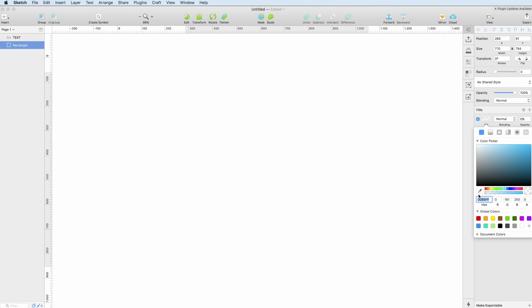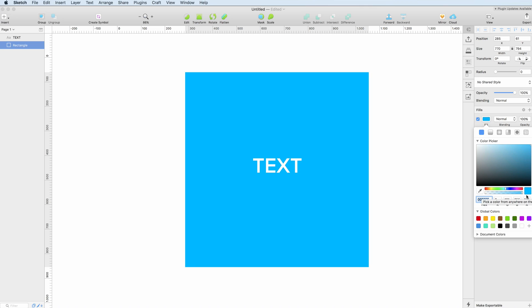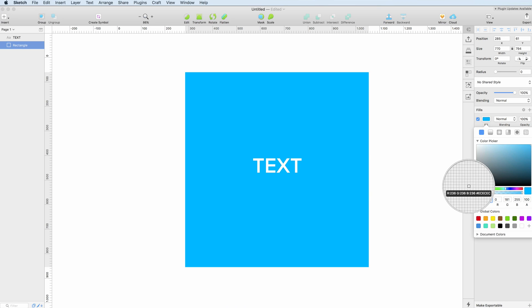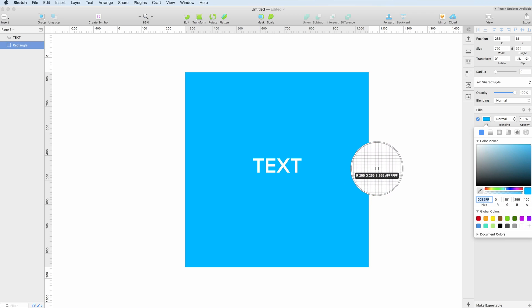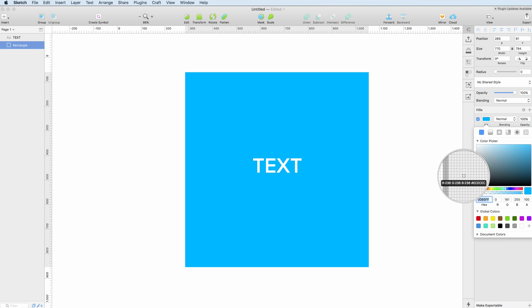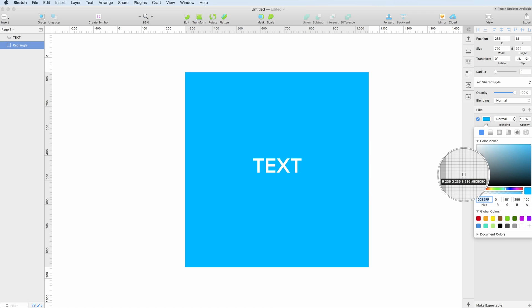A very useful tool is the color picker which allows you to zoom in and really select any color on your screen.